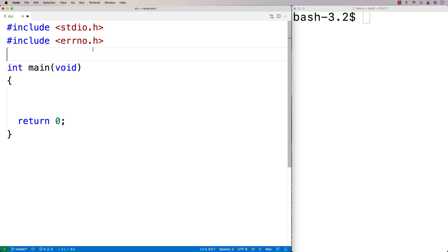It could be set by all kinds of functions that are running as part of our C program. What it's set to depends on the error that has occurred, but we can access that int and output it to see what error has occurred. We can also use that int to help us get a message that describes the error.